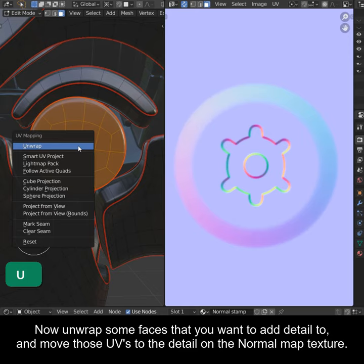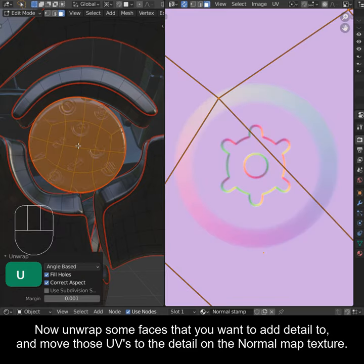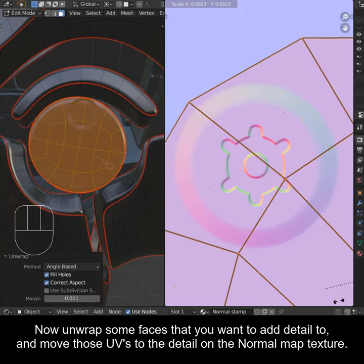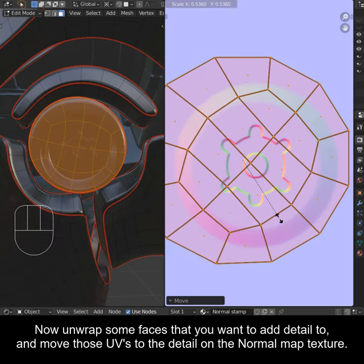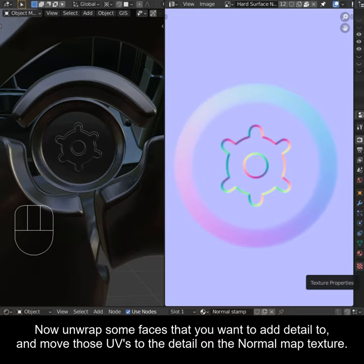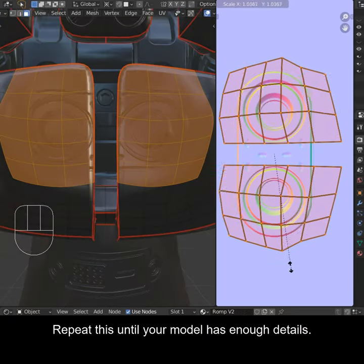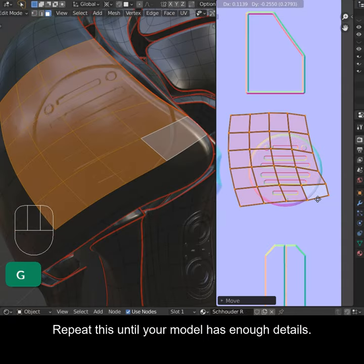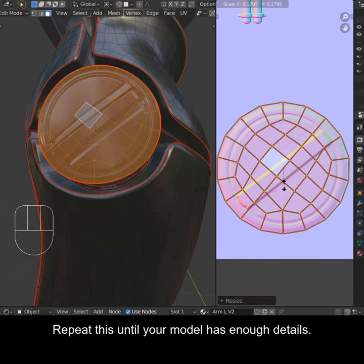Now unwrap some faces that you want to add detail to and move those UVs to the detail on the normal map texture. Repeat this until your model has enough details.